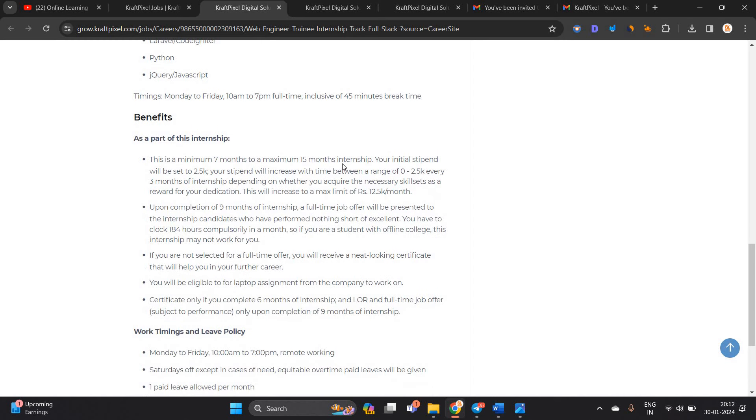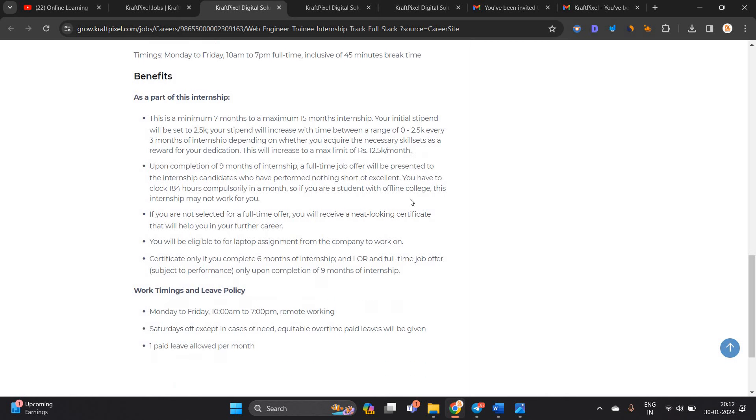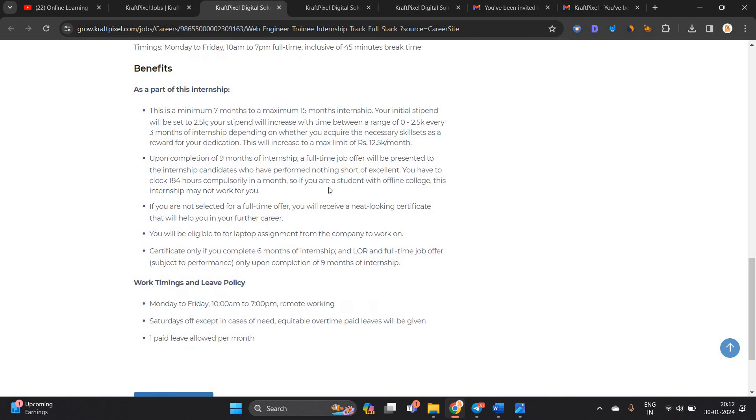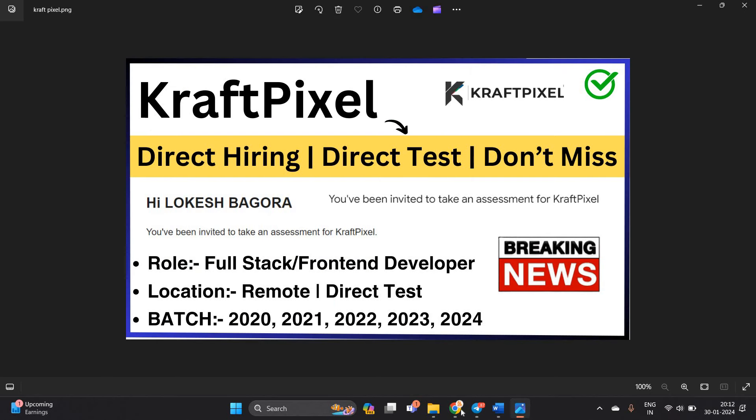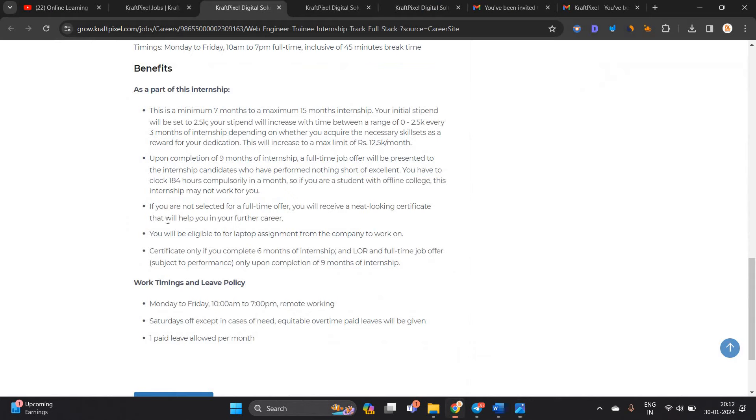This is a minimum 7 months to maximum 15 month internship. There is an initial stipend, after that there is a full time job offer. If you are a student with offline college, this internship may not work for you, but if you are graduated, it is good. That's why I suggest only 2024 batch till 2024 batch.